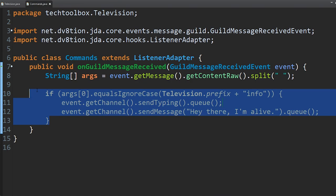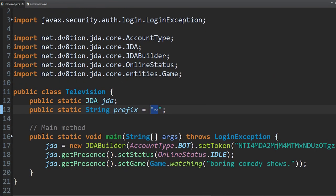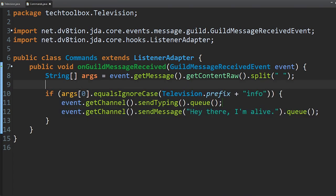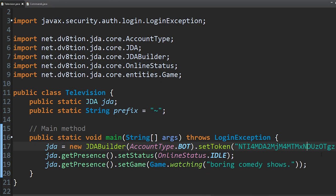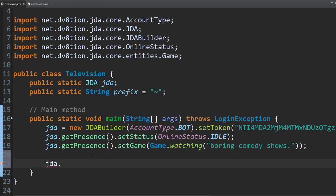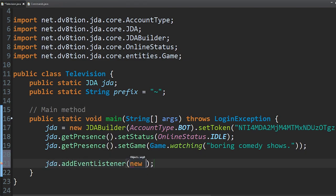We're going to go back into our main class — Television — and register this file as an event. At the bottom, do jda.addEventListener(new Commands()). And now we've registered it. So now all we have to do is run the bot.